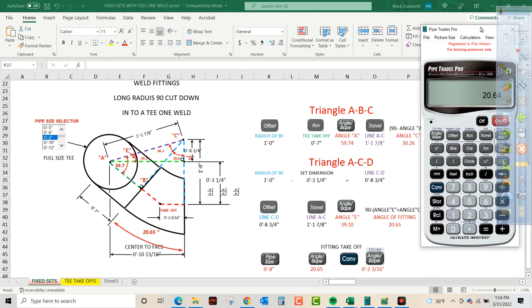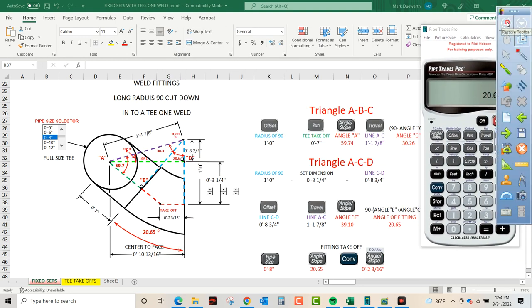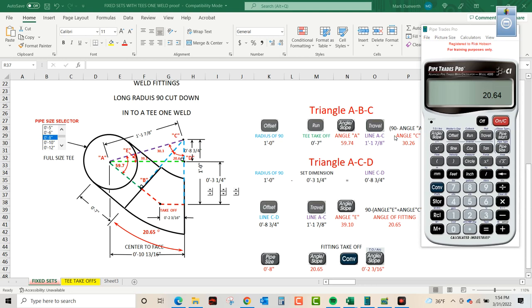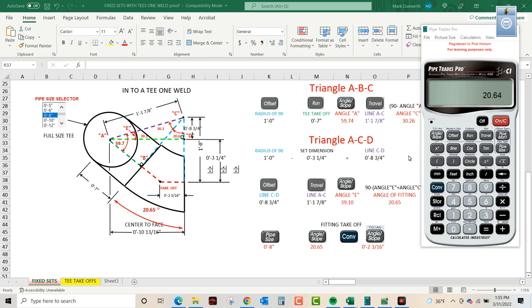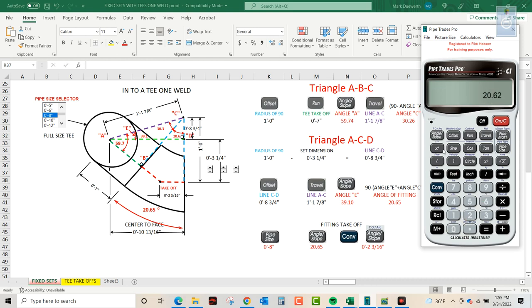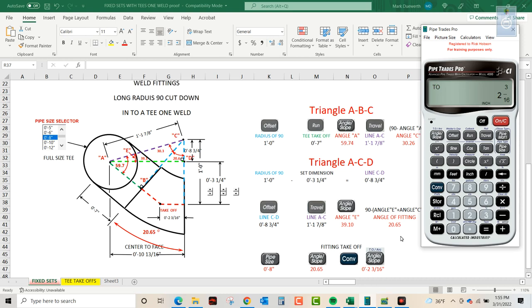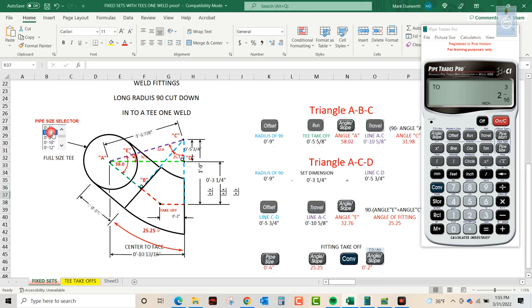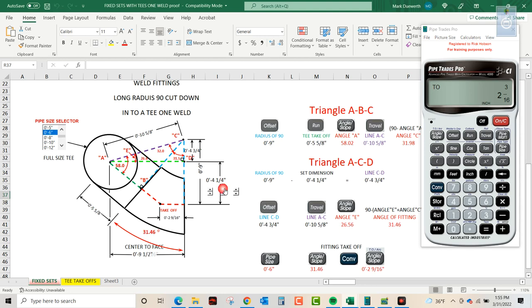Not too hard. The average Mo could walk right through this. We're using no trig, we're letting the pipe trades pro do what it does. Using our offset, run, and travel keys. I hope this helped you, there'll be more to come. Talk to you soon.